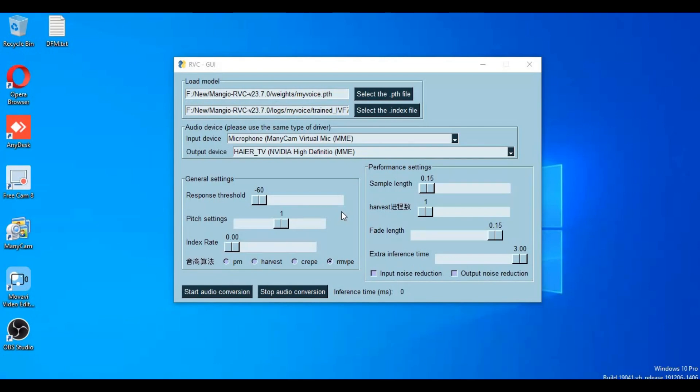All you need is a model PTH file and index file, that's it, and sound like anyone. Watch my whole video on how you can generate your voice model and index file to use in RVC real-time tool. And don't forget to subscribe and like my channel.